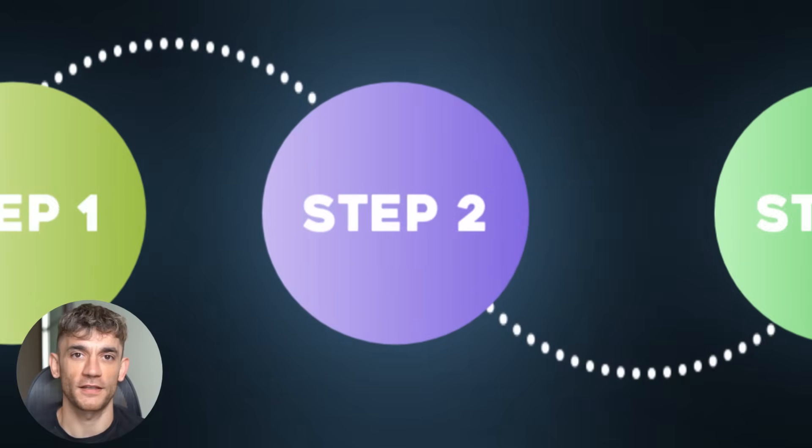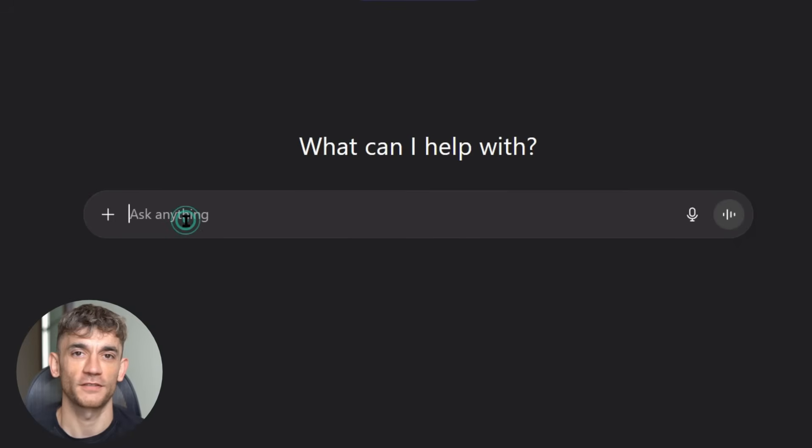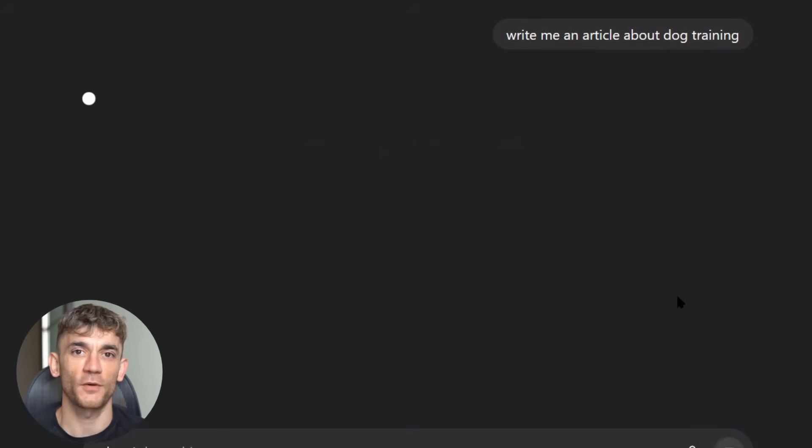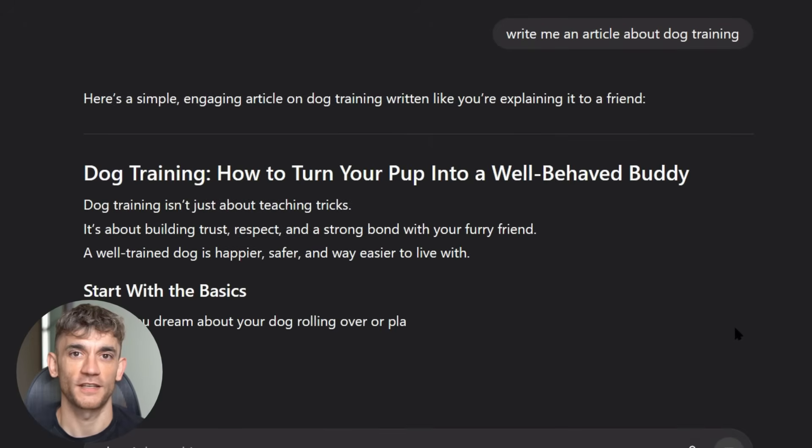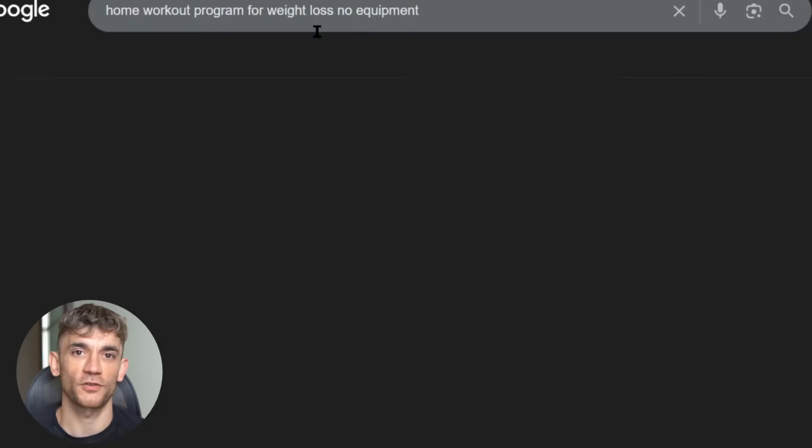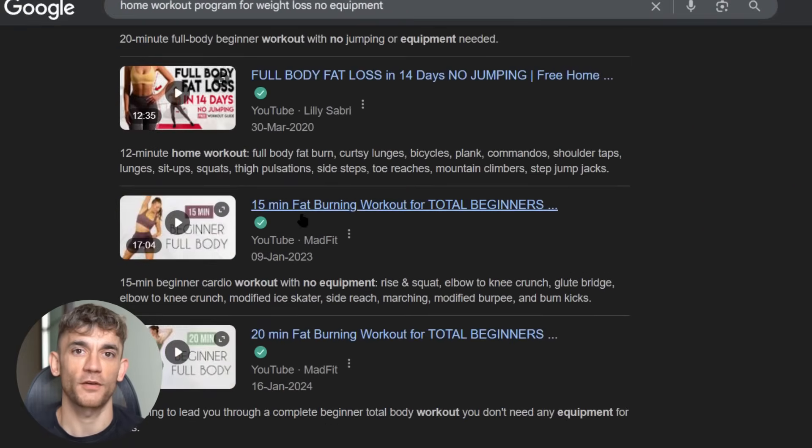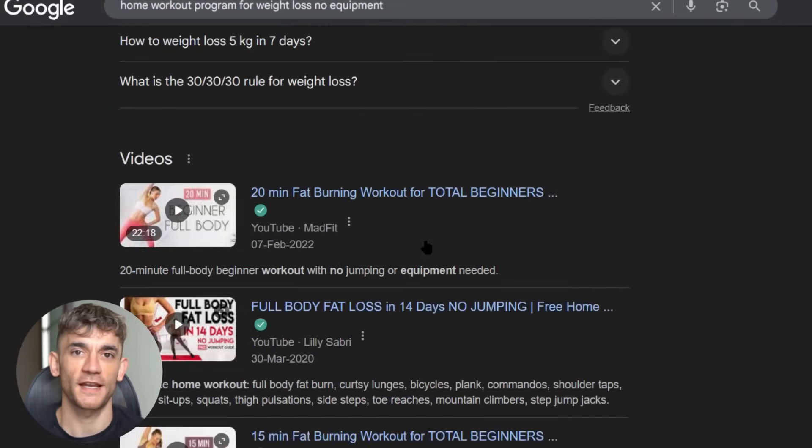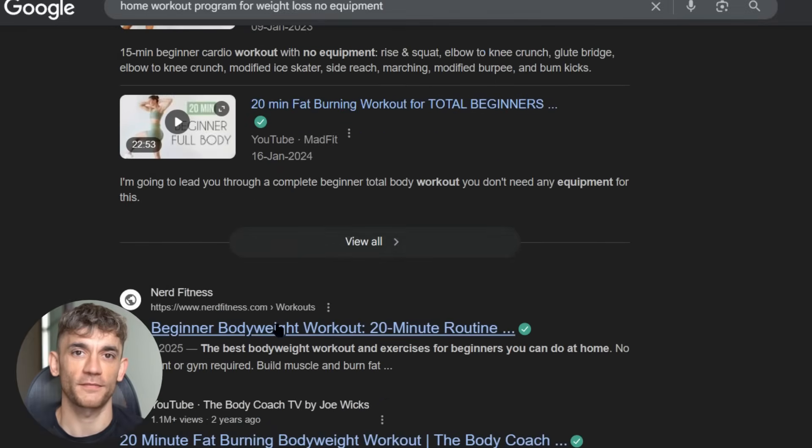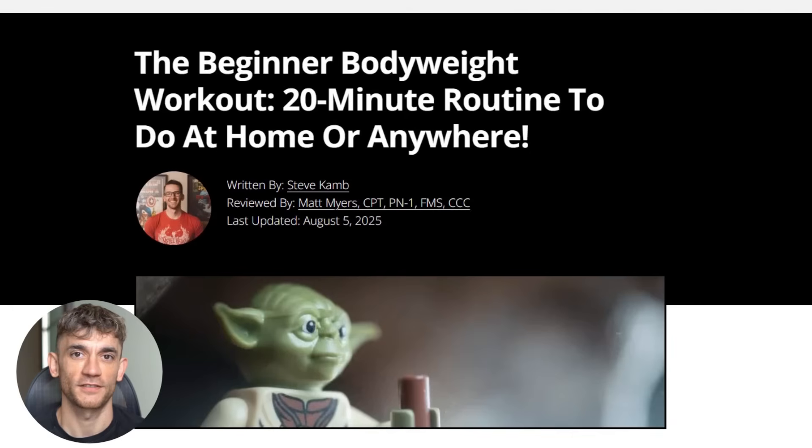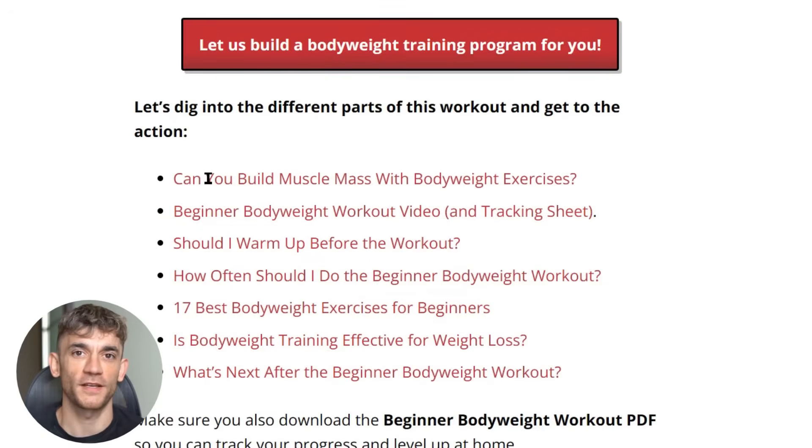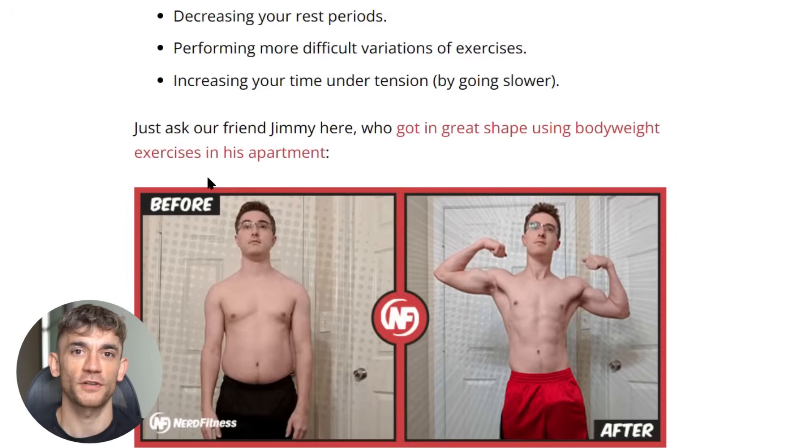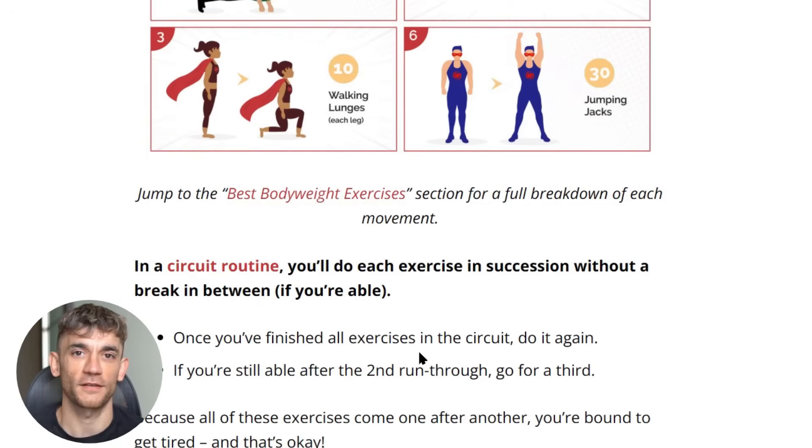Step two is content analysis. Don't just ask ChatGPT to write an article about your keyword. That's amateur hour. What you need to do is reverse engineer your competitors. Go to Google and type in your target keyword. Look at the top three results. Study their headings, subheadings, word count, and topics they cover. This is called competitive analysis. You're not copying your competitors, you're understanding what Google considers relevant for that keyword.